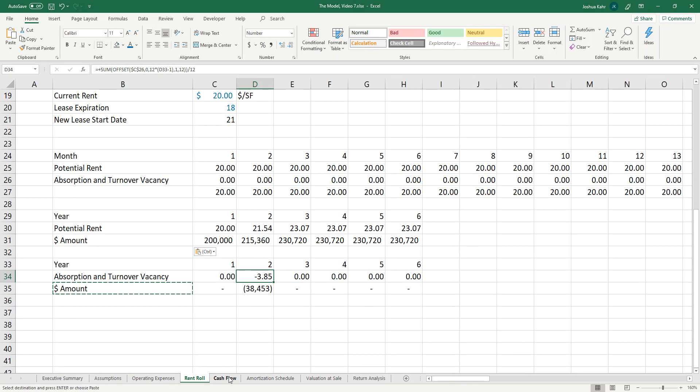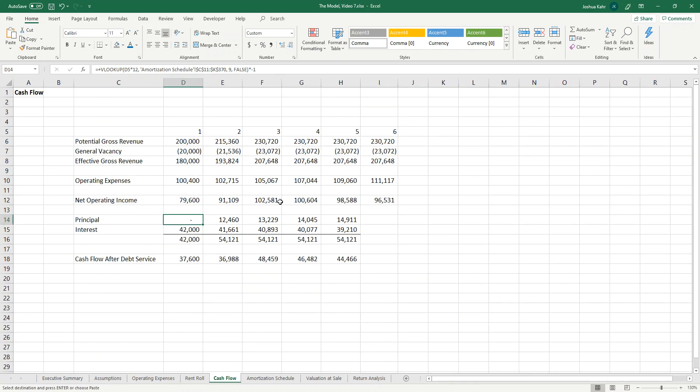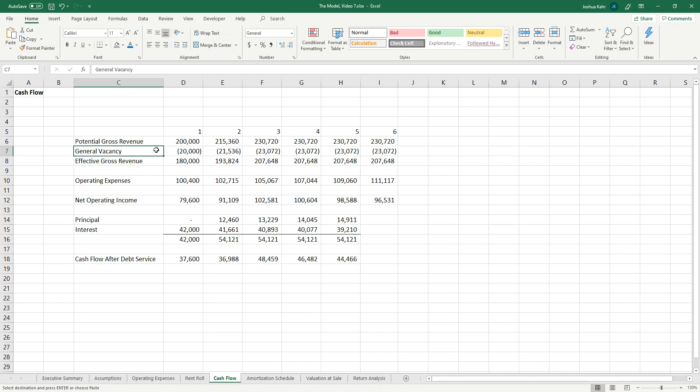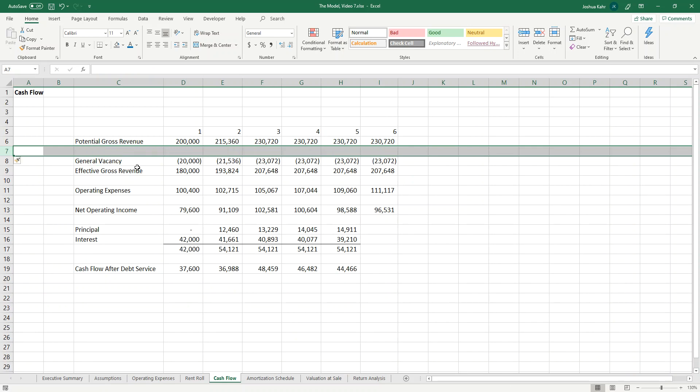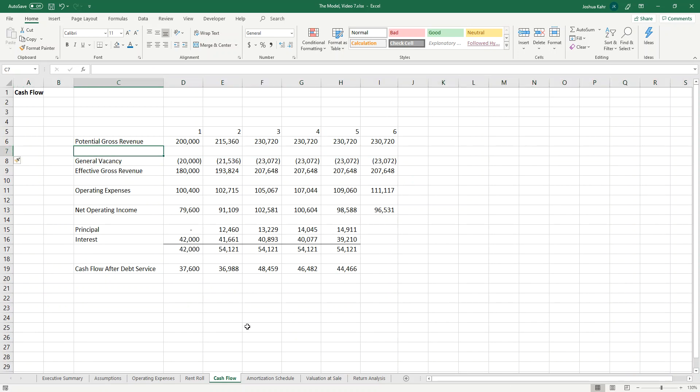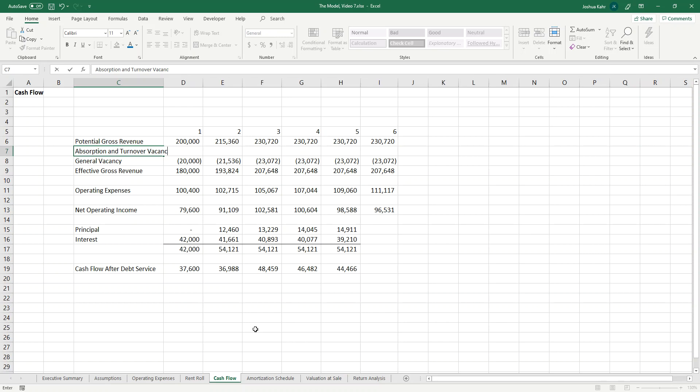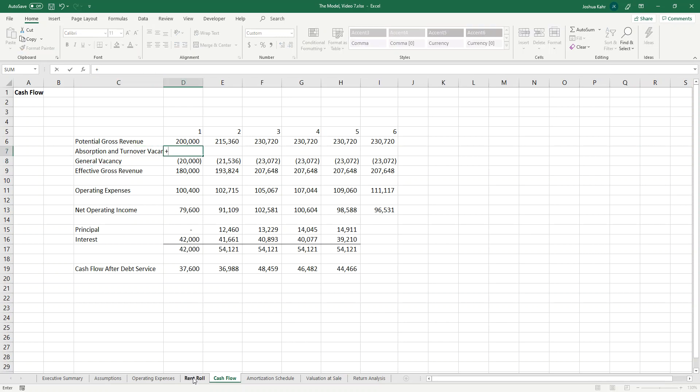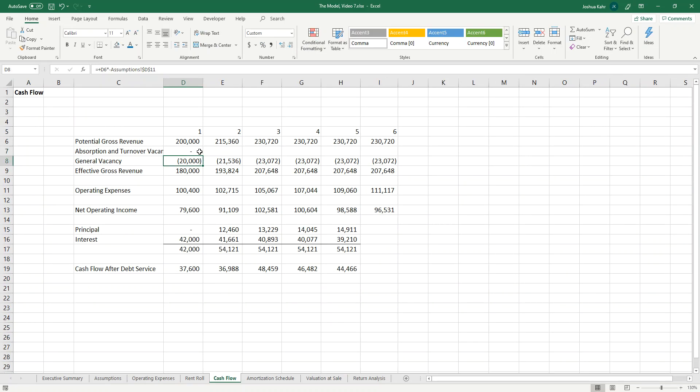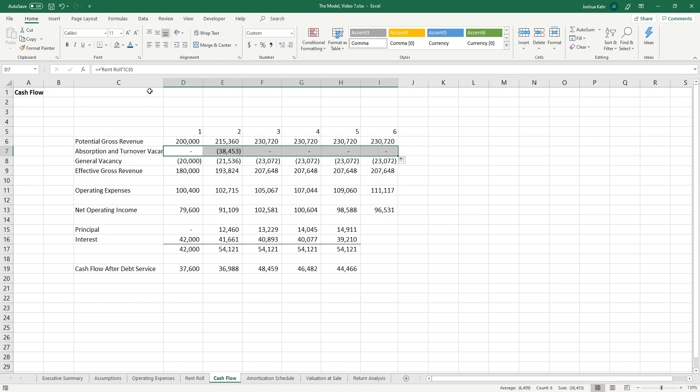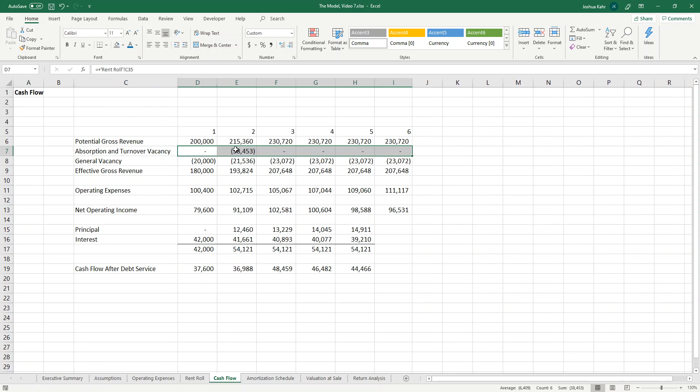So I'll call this dollar amount. Just to be consistent, I'll make this dollar amount too. And so now the fun part is, flipping over to cash flow. I've got the general vacancy factor, and I've got potential gross revenue. I'm going to throw in an extra line there. And I'm going to throw in a line that I will call absorption and turnover vacancy. And I'm going to link that back to that rent roll screen. Bring that across. So now we've got a $38,000 absorption and turnover vacancy.